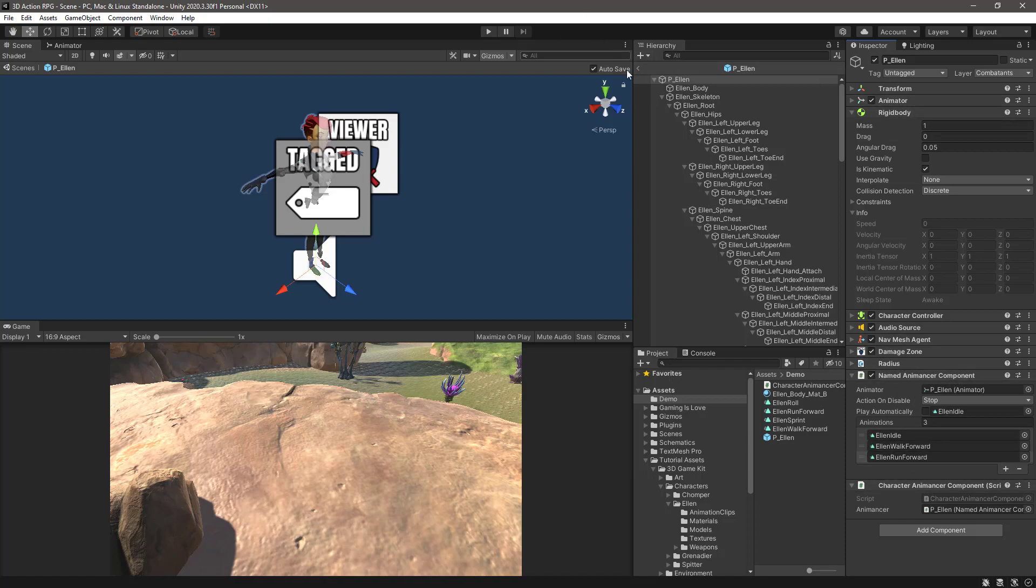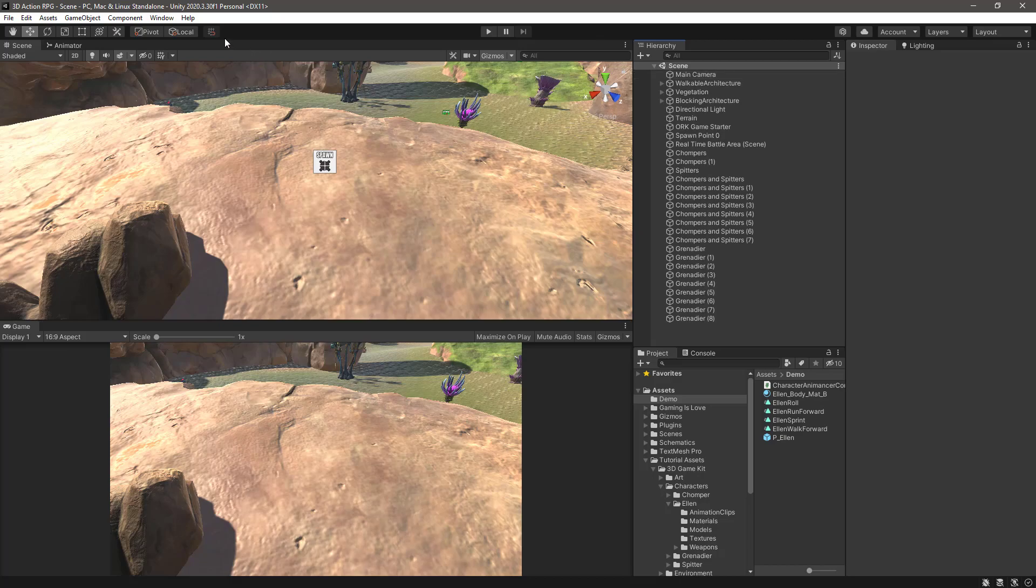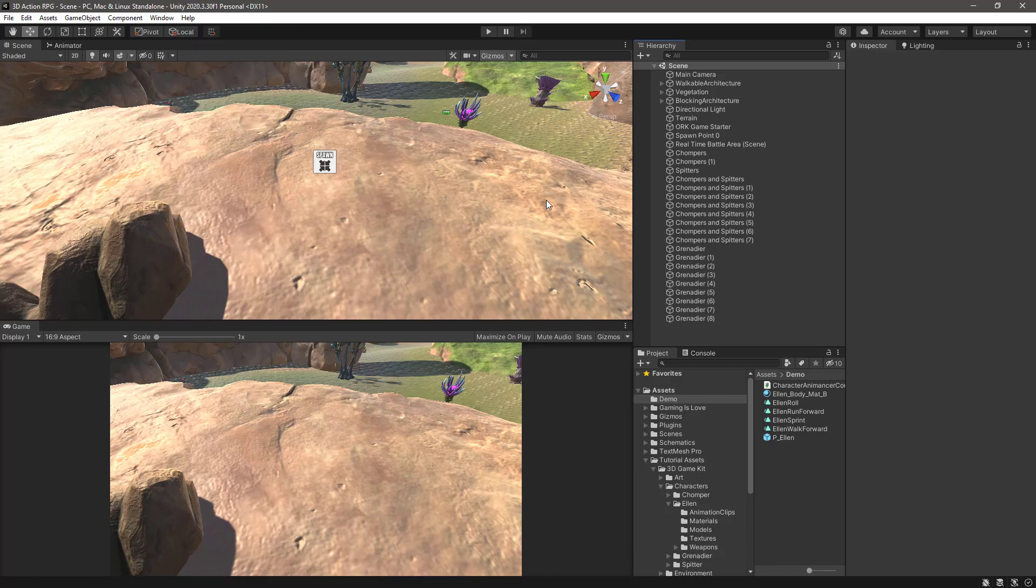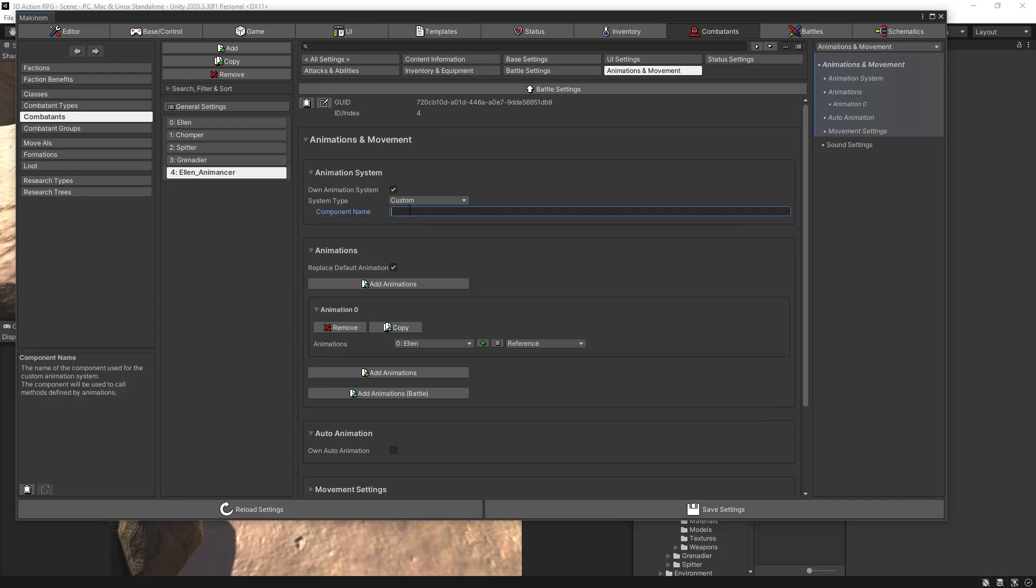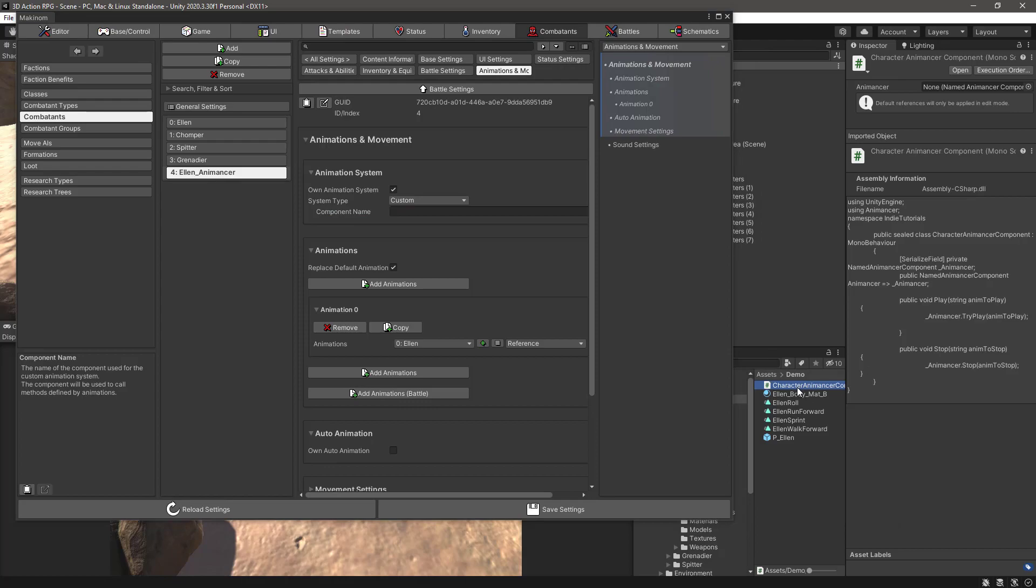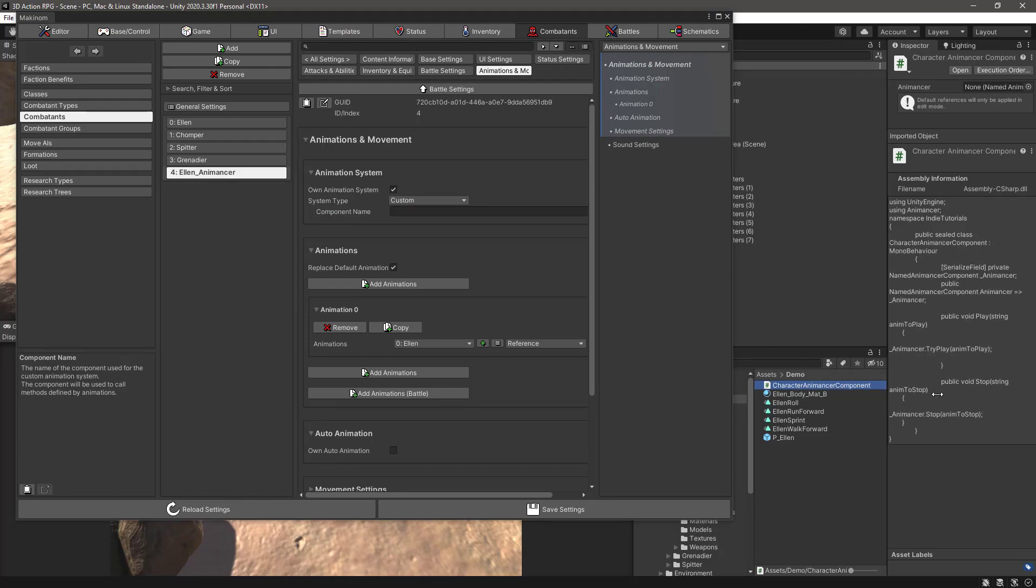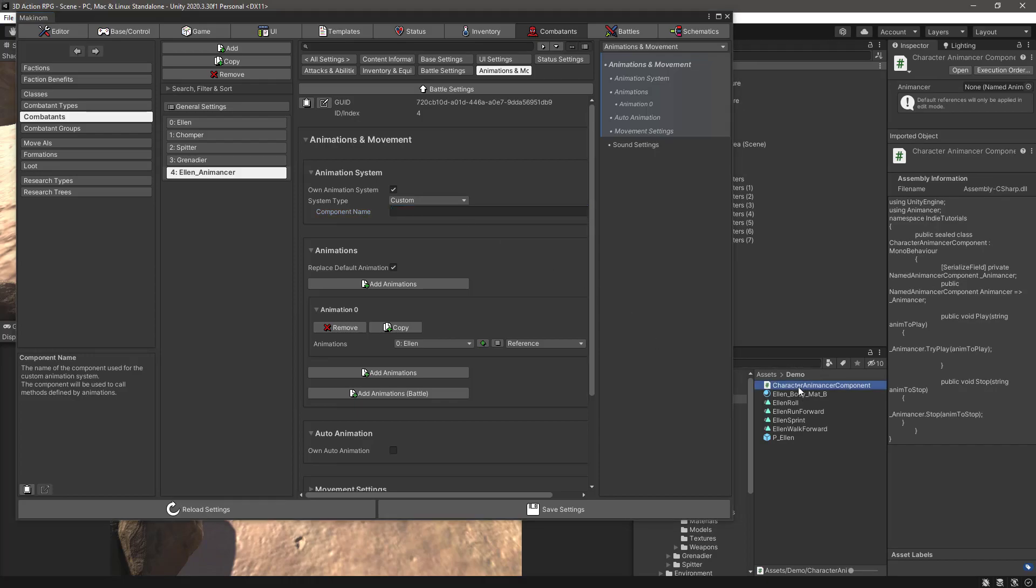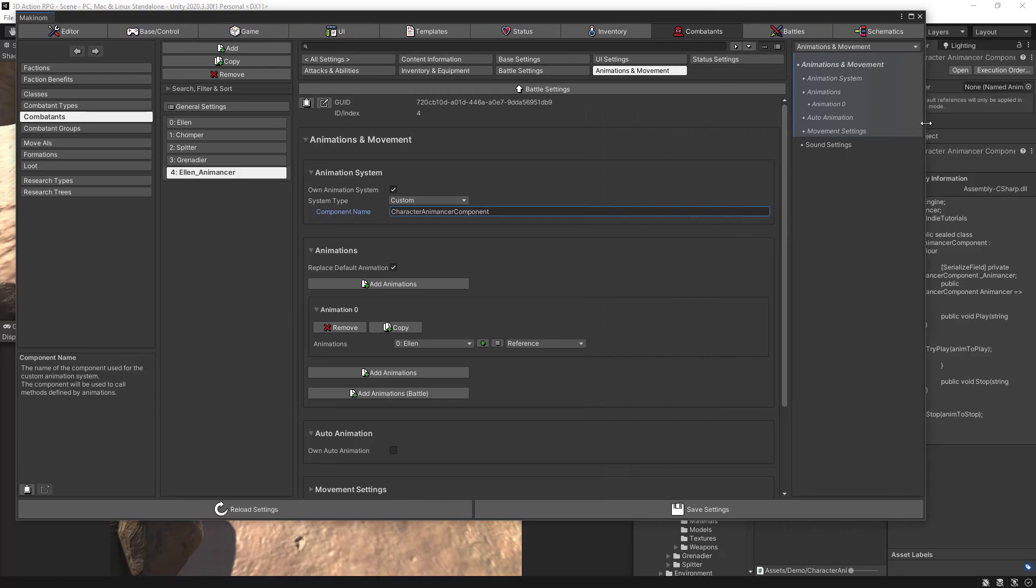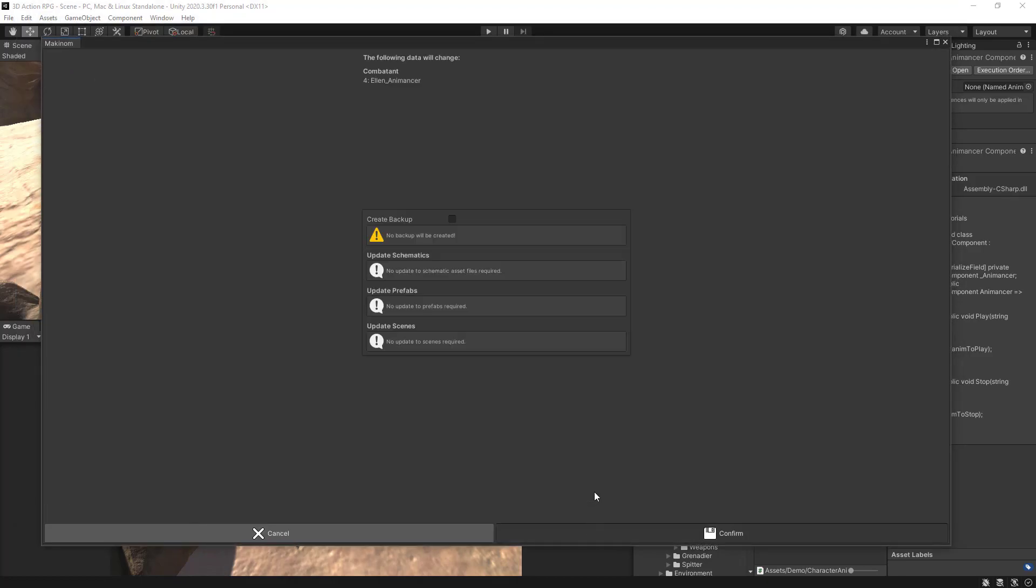Let's go back to the ORK Framework. So again, back in, and we were left here in the animation system. So we need to set here the name of the component that we created, so CharacterAnimancerComponent. Let's copy paste the name here. There we go. Let's save the changes.